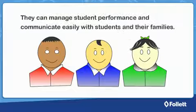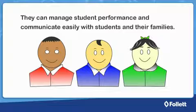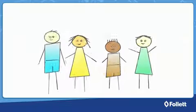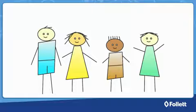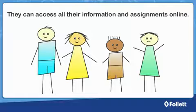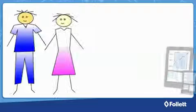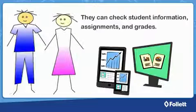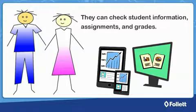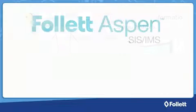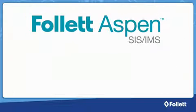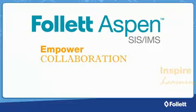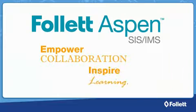Teachers are happy because they can manage student performance and communicate easily with students and their families. Students are happy because they can access all of their information and assignments online. And parents are happy because they can check student information, assignments, and grades quickly and easily. Aspen SIS: Empower collaboration. Inspire learning.